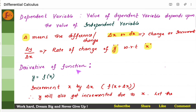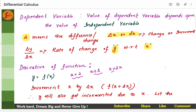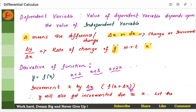Derivative of a function is nothing but finding out the rate of change. Let us take the function y is equal to f of x, where f of x is any function — it can be x plus 2, x plus 3, any equation. We generalize and call it f of x, meaning it is some equation which has x in it. Now, we will increase the value of x by a small amount, say delta x, so it will become x plus delta x.